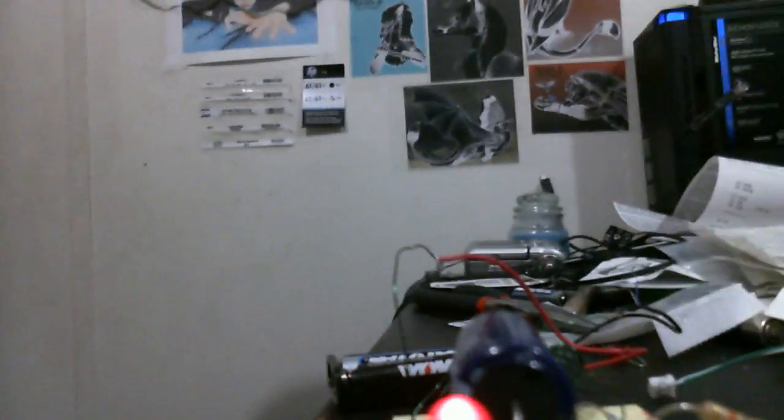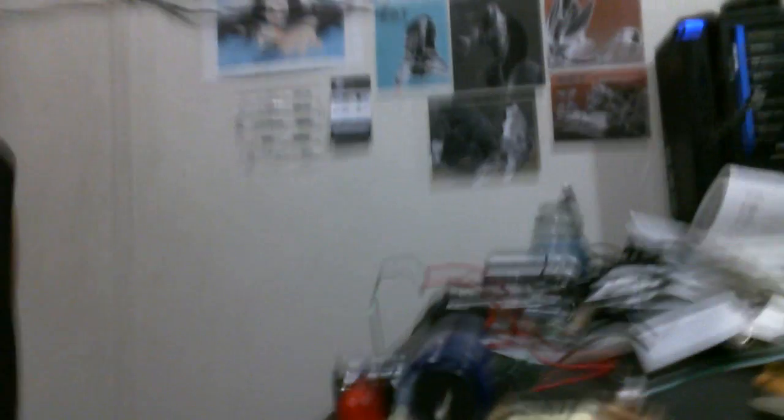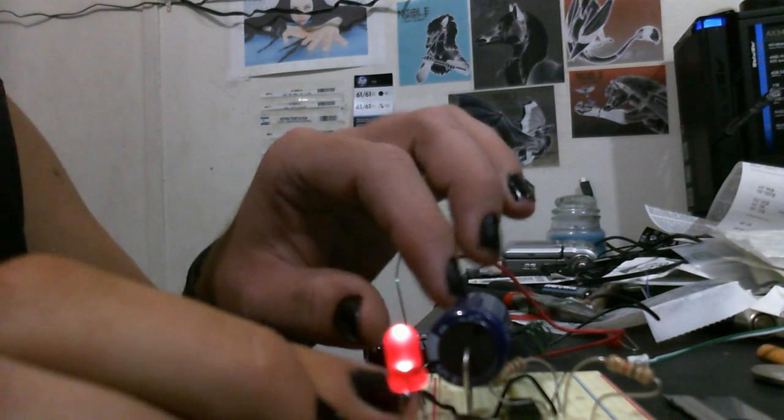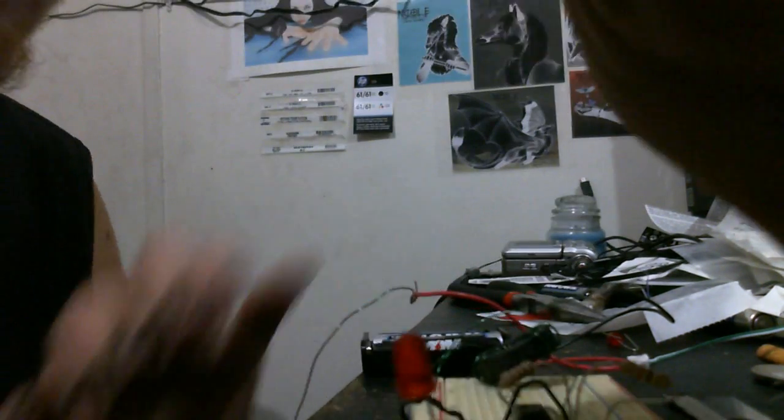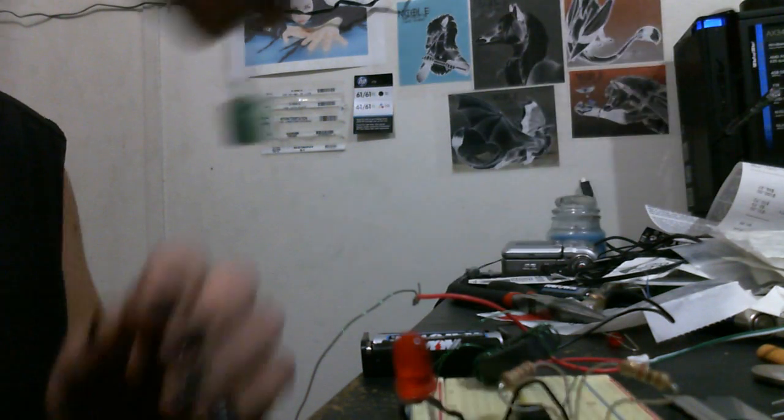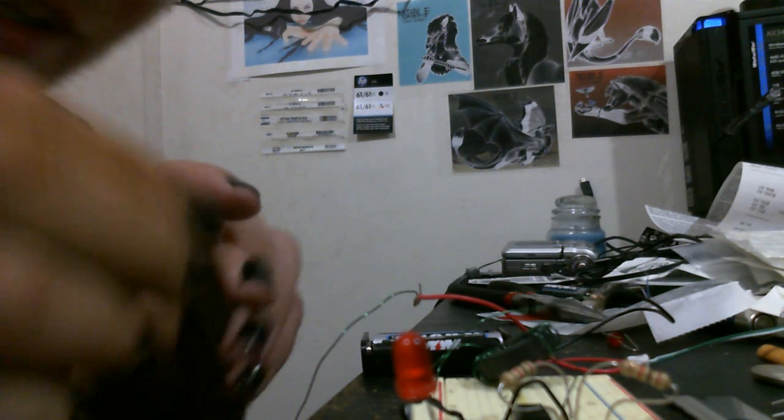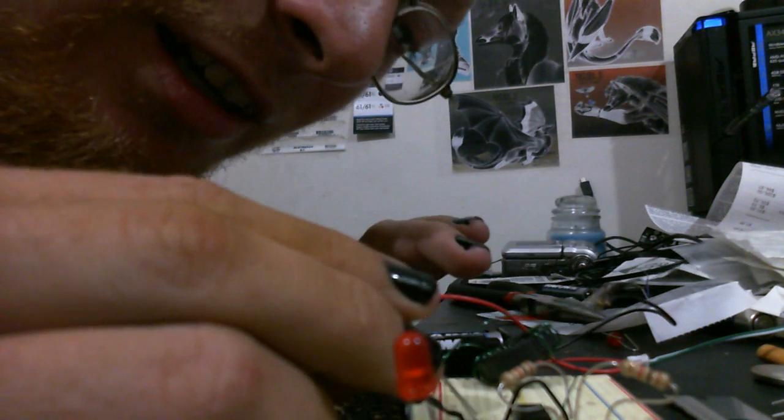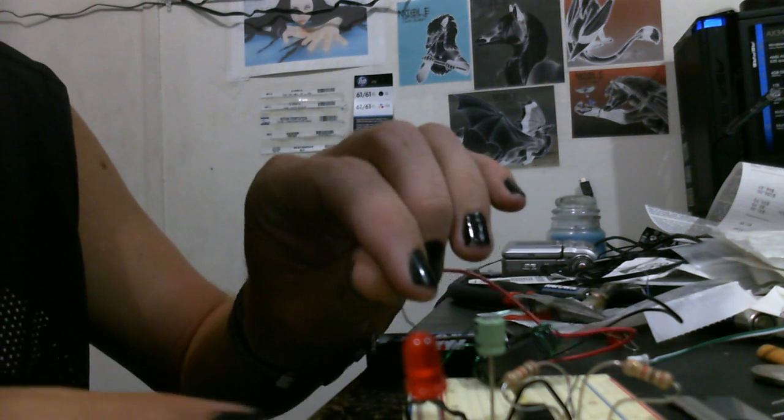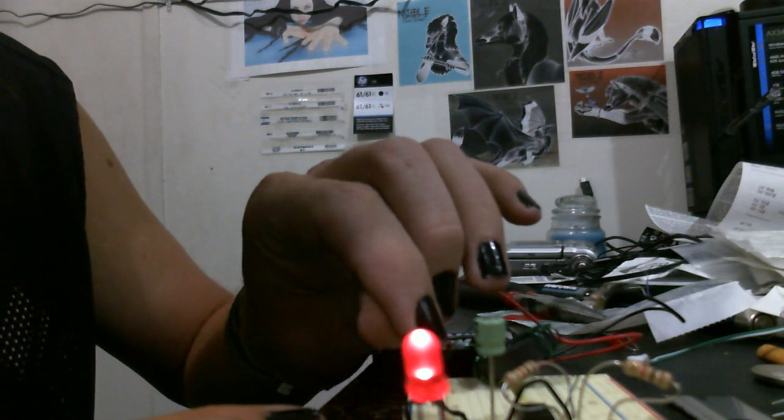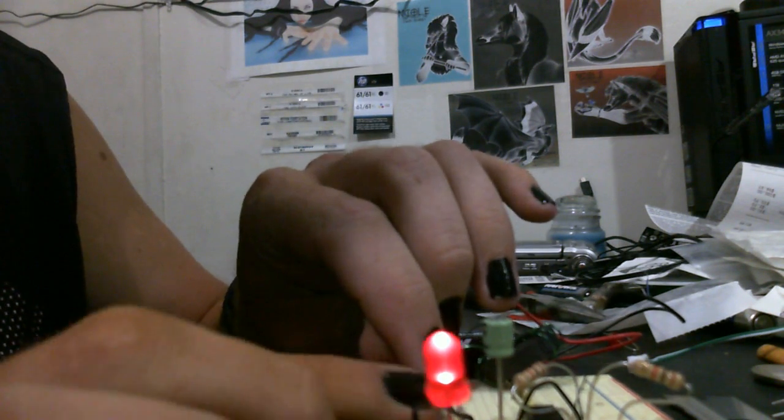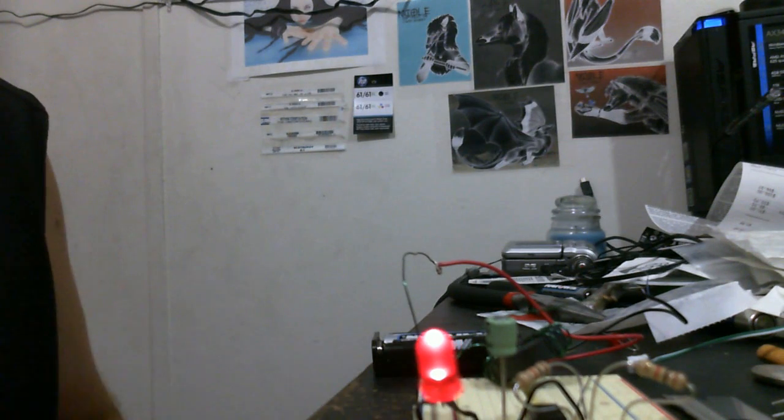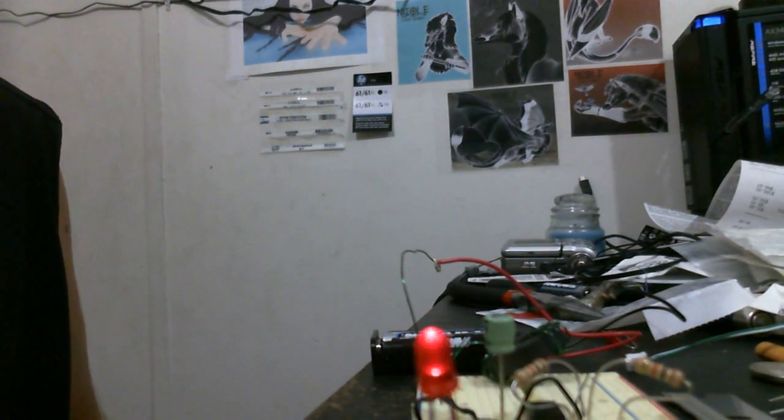Now if we change out the capacitor, watch. Take off the 1000 microfarad. Put a 100 microfarad capacitor. There we go. Get the polarity right. And there we go. And it blinks faster.